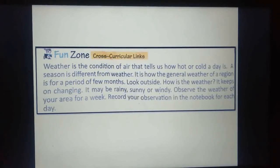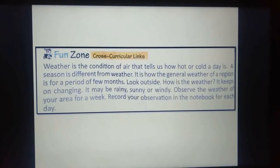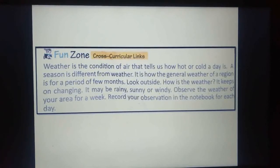Like summer season is going on right now. Look outside — how is the weather? It keeps on changing day to day and time to time. It may be rainy, sunny or windy. When it rains we say rainy, when the sun shines we say sunny, and when there is strong wind we say windy.